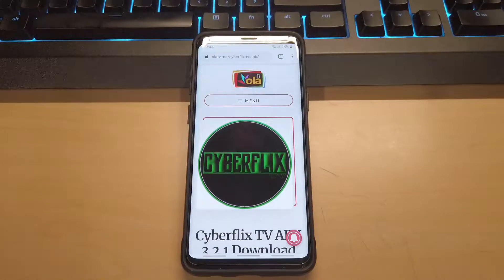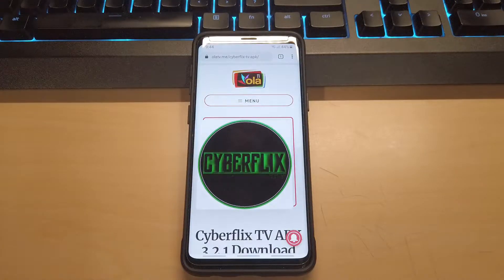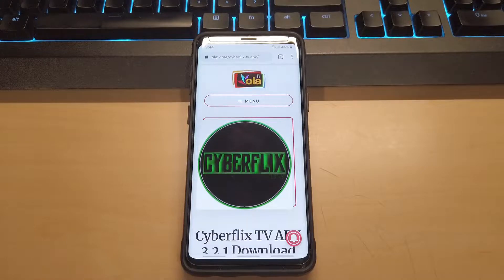What's up guys, Pereira here and today I'm going to show you guys how to watch free movies and TV shows on your Android device.